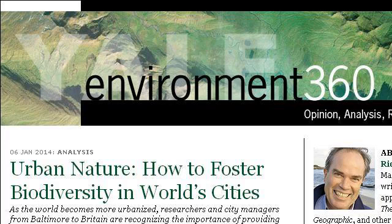Try also our second-ranked site, e360.yale.edu, especially the page 'Urban Nature: How to Foster Biodiversity in Worlds.' Here's the link.